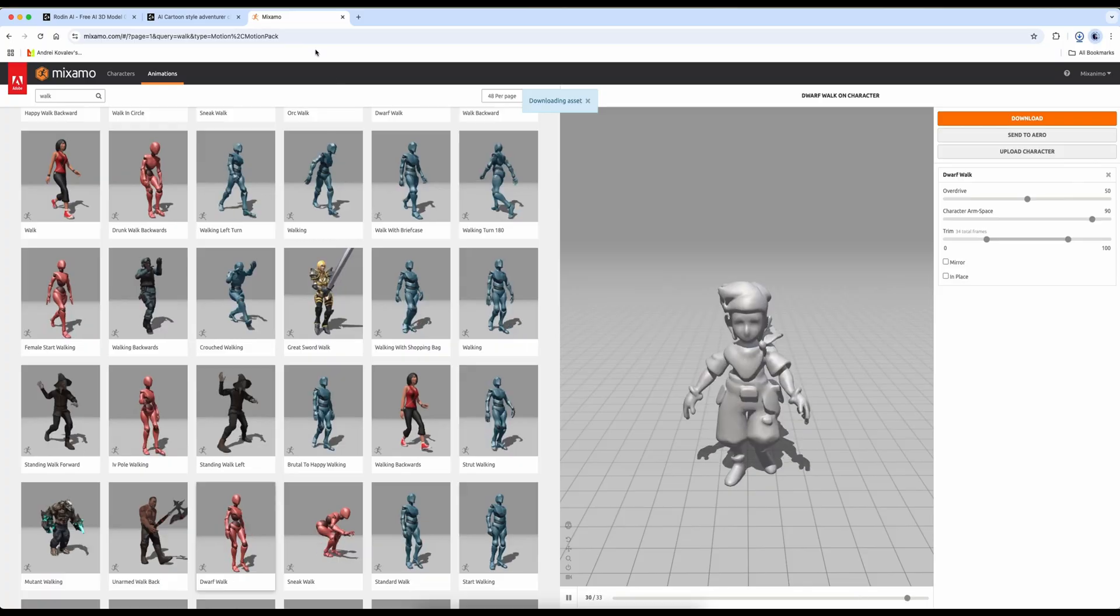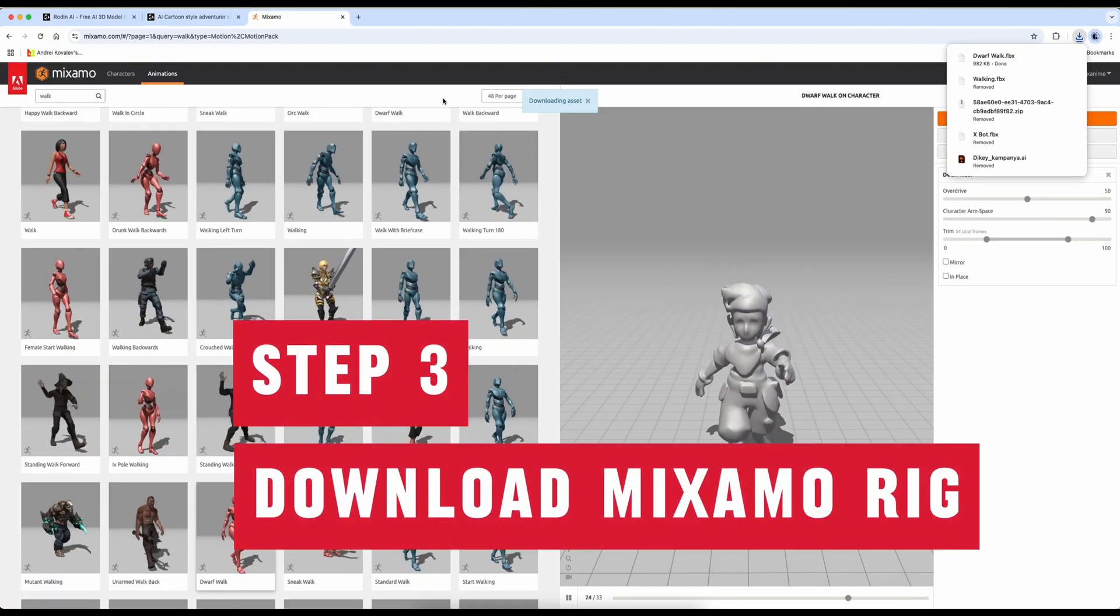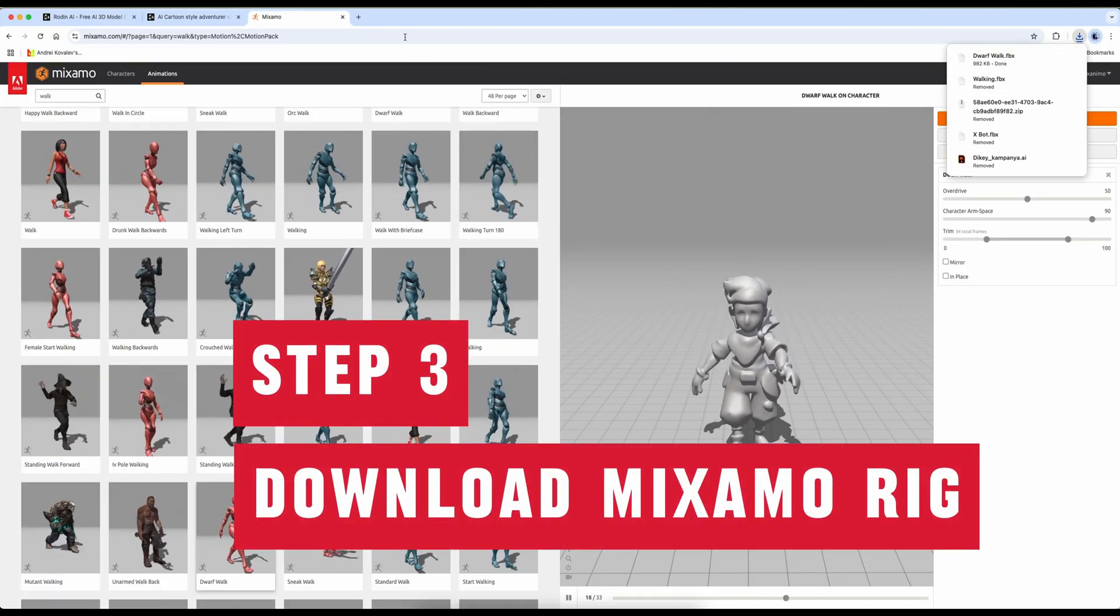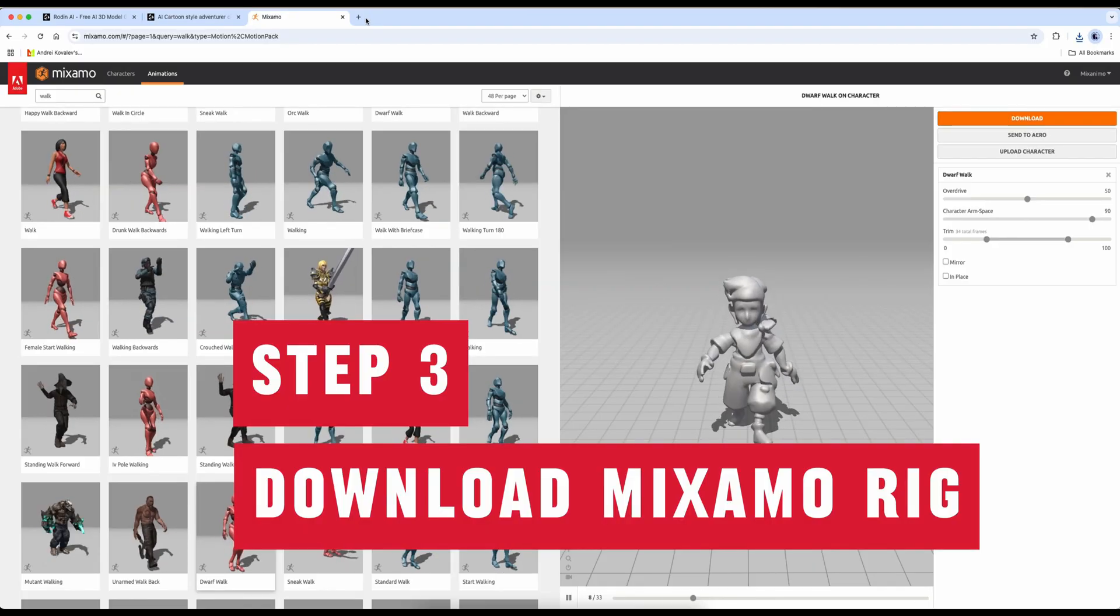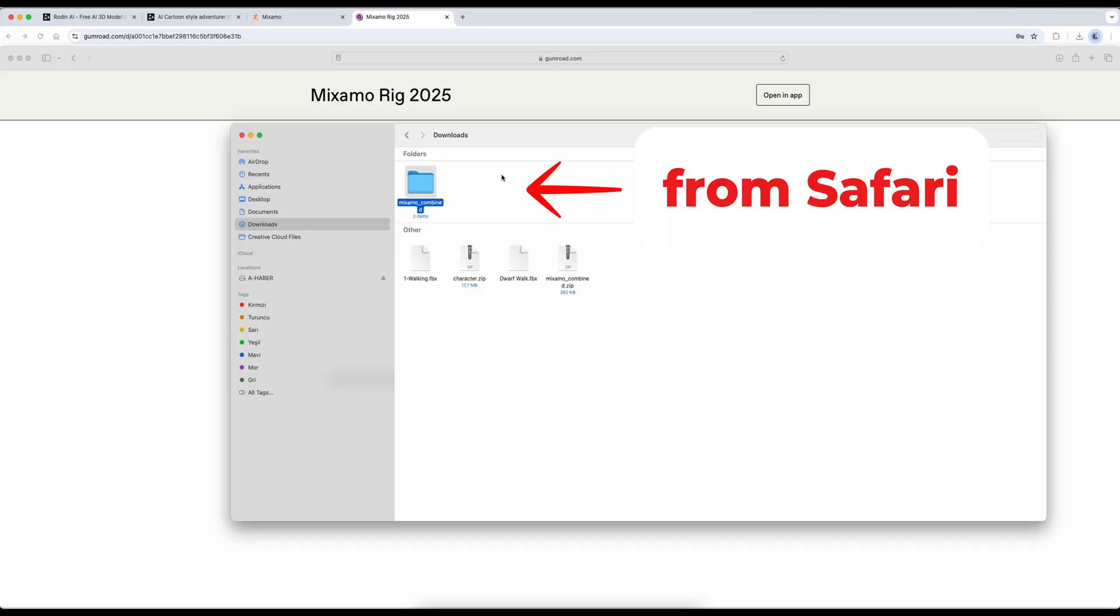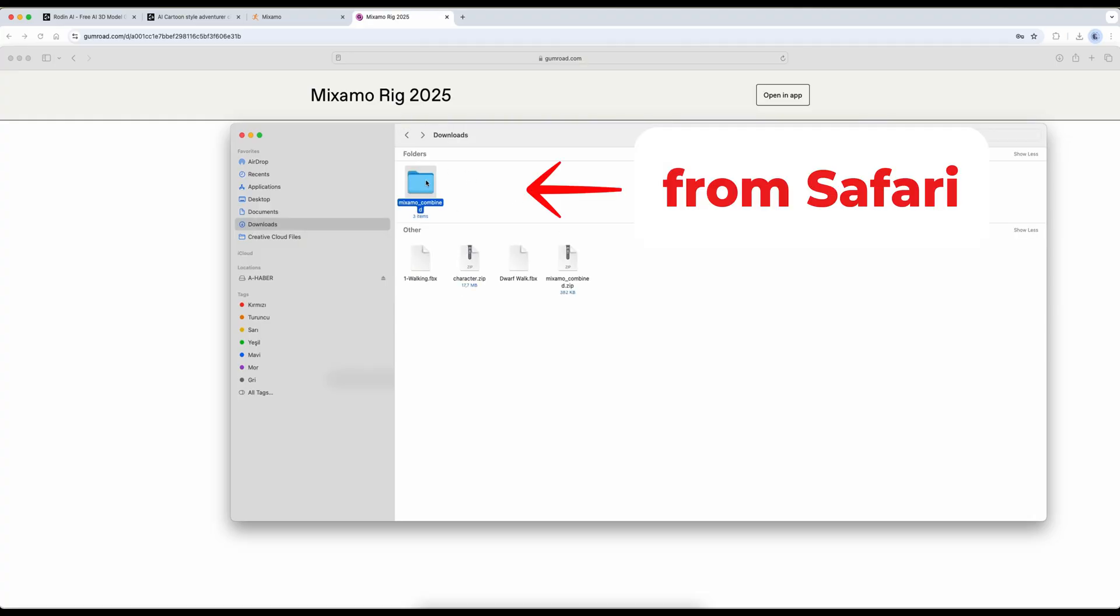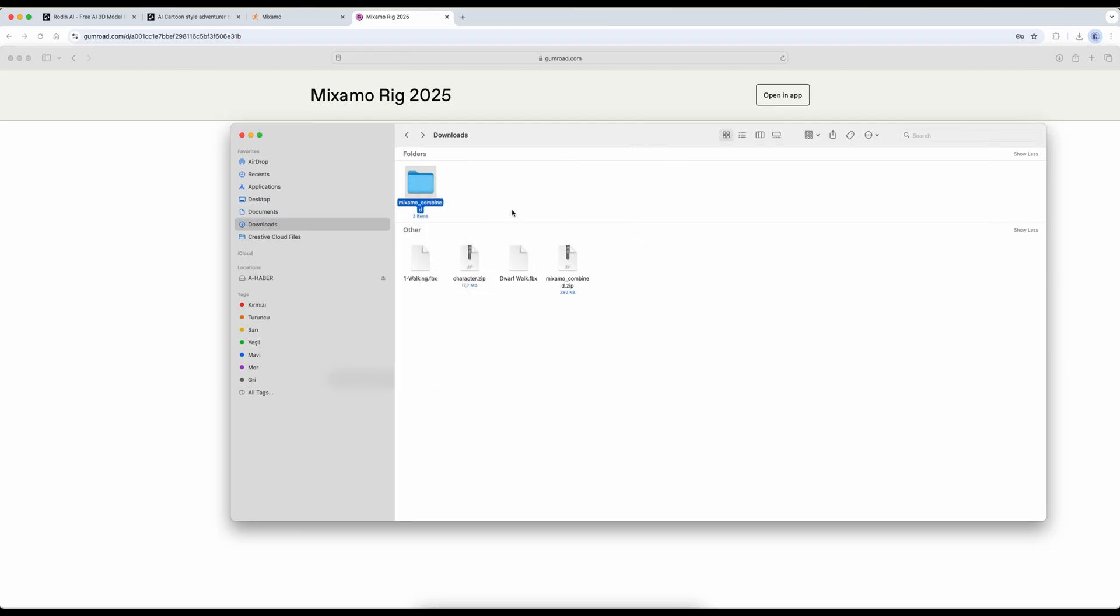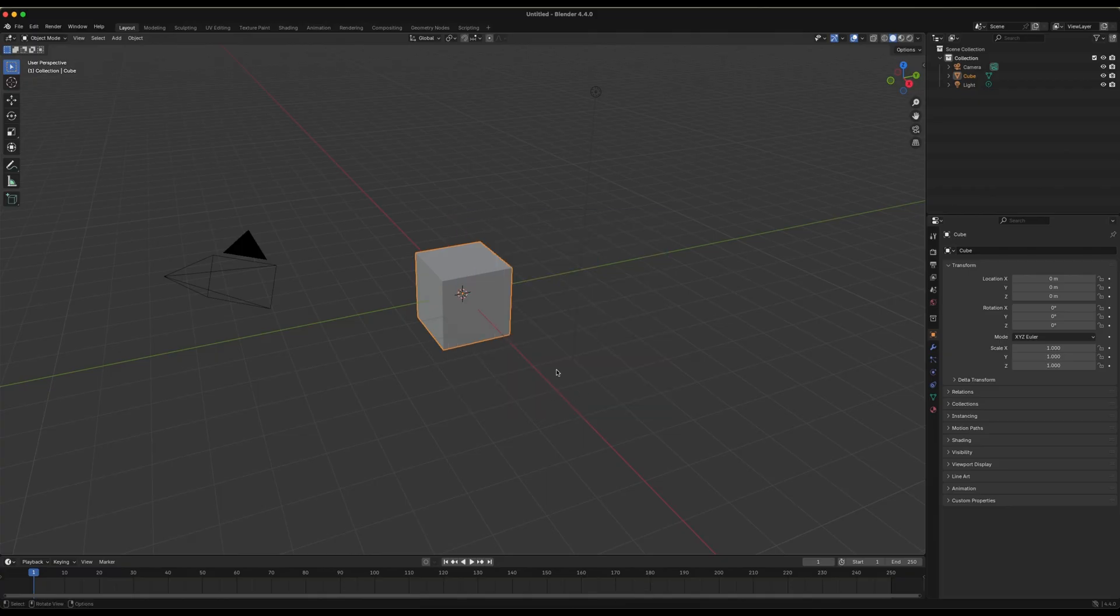Finally, we need to download the Mixamo rig add-on. There's an important detail here. If you download it using Safari, it will automatically unzip the file. In that case, you'll need to rezip it manually before installing. This issue doesn't happen when using Chrome. However, if you download it with Chrome and get a loading error in Blender, it might have been zipped twice. If that happens, just unzip once and install the resulting zip file again. Now that everything is ready, we can return to Blender.